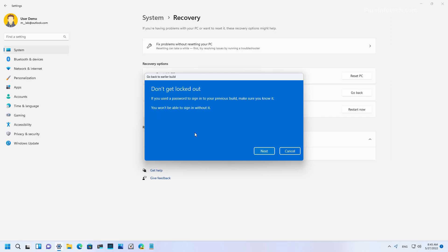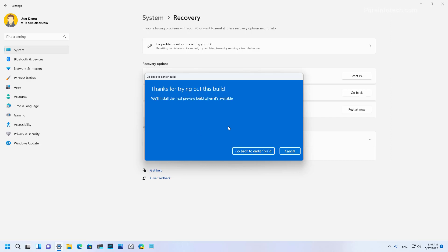If your password is different from the one you had before, make sure to know the old password. Otherwise, you may lose access to your account. Now we're just going to click Next and then click the Go Back to Earlier Build button to start the process of rolling back.